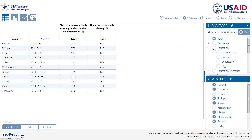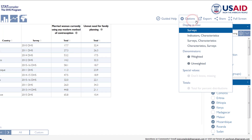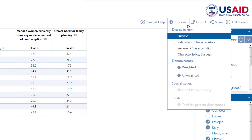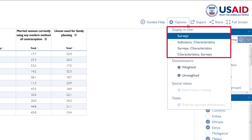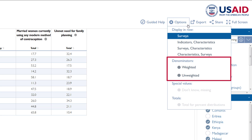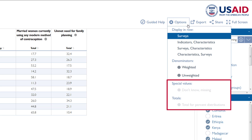The Options tab lets you further customize your table. You can change the orientation of your table by placing the indicators in the rows, for example. You can also add denominators, either weighted or unweighted. If you are building a table that is a percent distribution, this is where you can add the special values — that is, the Don't Knows and Missing.